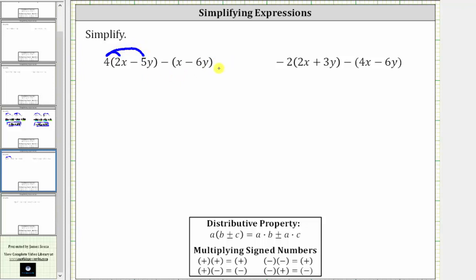For the second set of parentheses, because we have minus the quantity x minus six y, we can either subtract each term inside the parentheses, or we can think of distributing a negative one. Distributing the four, we have four times two x, which is eight x. And then we have four times negative five y, which is negative 20 y, giving us minus 20 y.